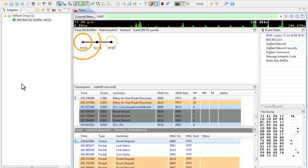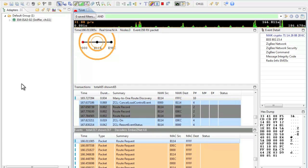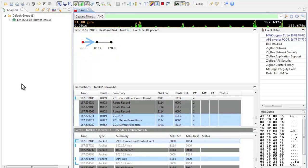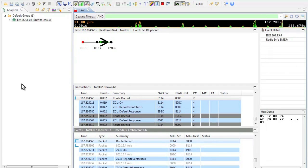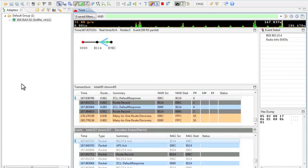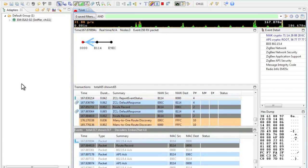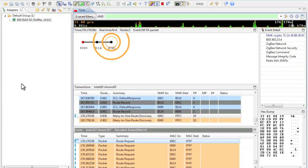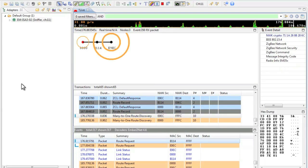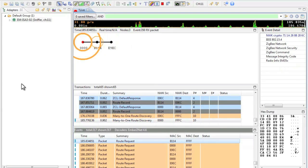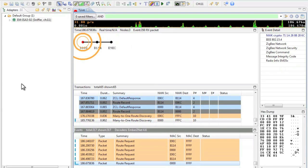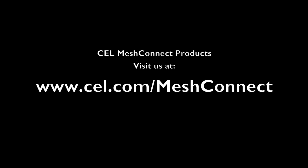This concludes our demonstration of the smart energy networking demo. As the simulation replay comes to an end I would like to thank you for spending the time to watch this video. To find out more on CEL Mesh Connect products please visit us at www.cel.com forward slash Mesh Connect